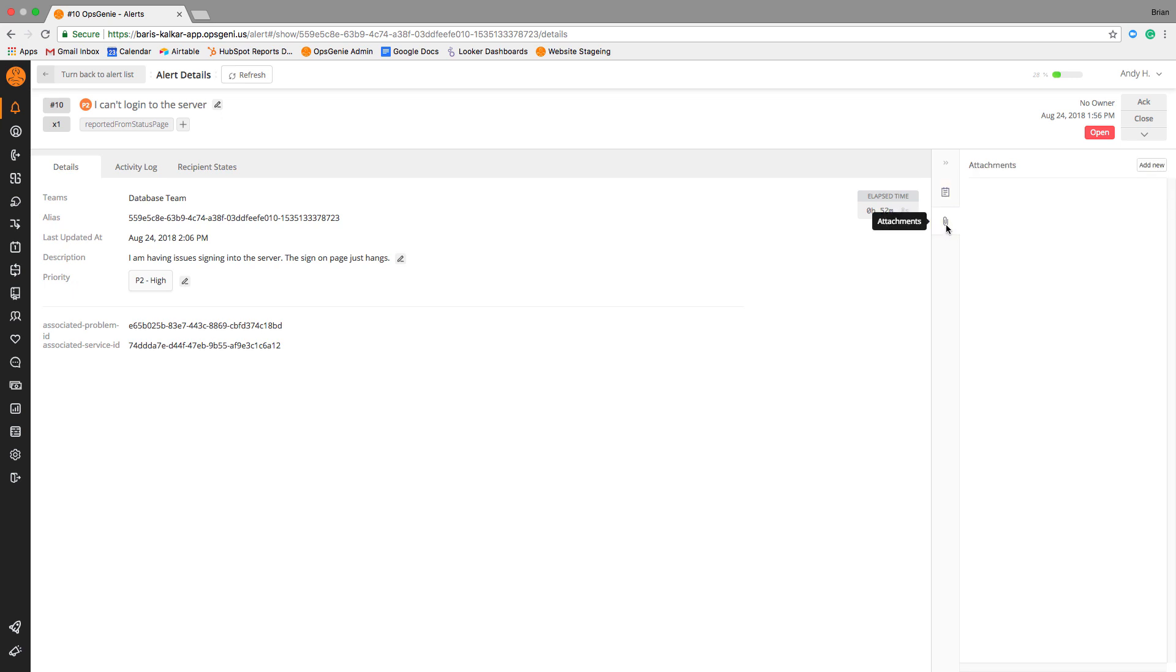Additionally, you can add tags to reported problems. Doing so allows you to leverage OpsGenie's routing rules and escalation policies,